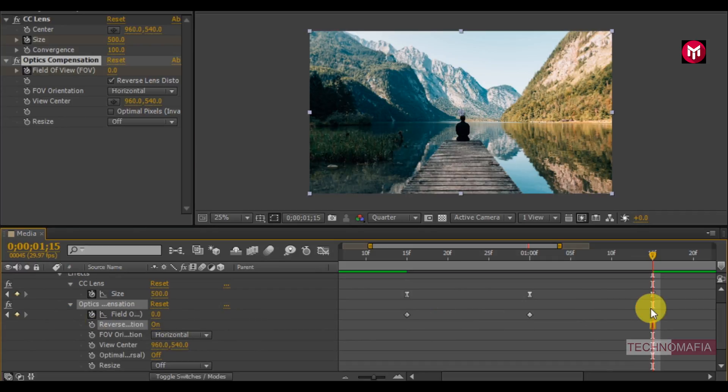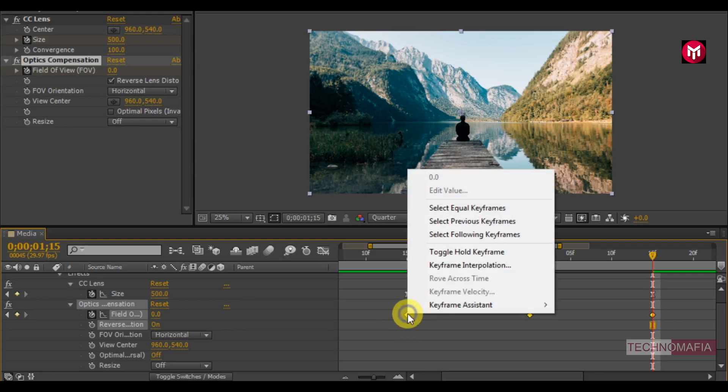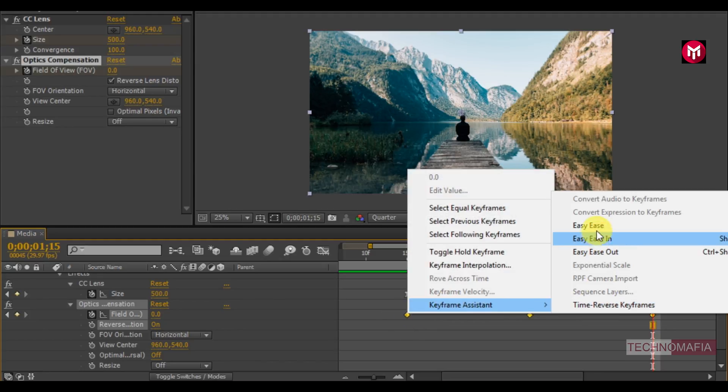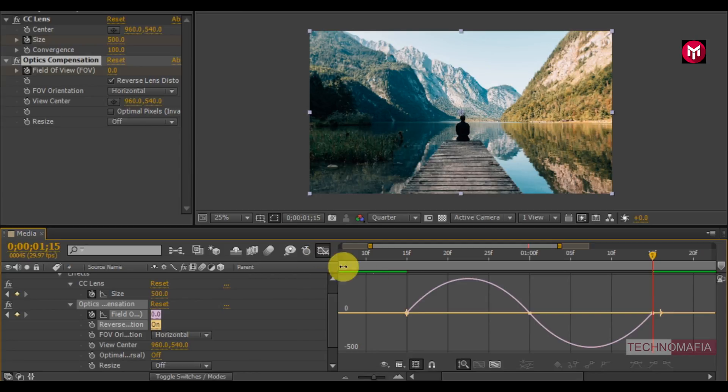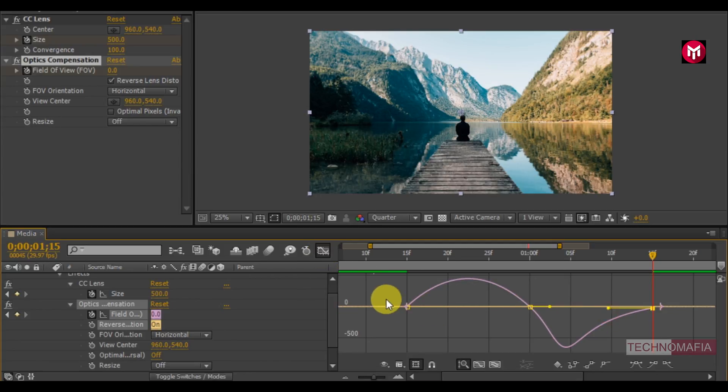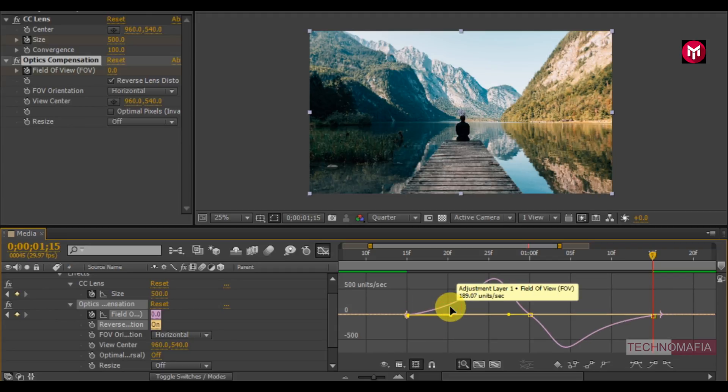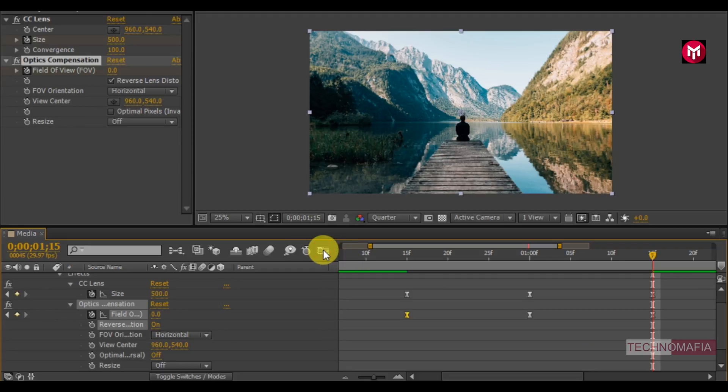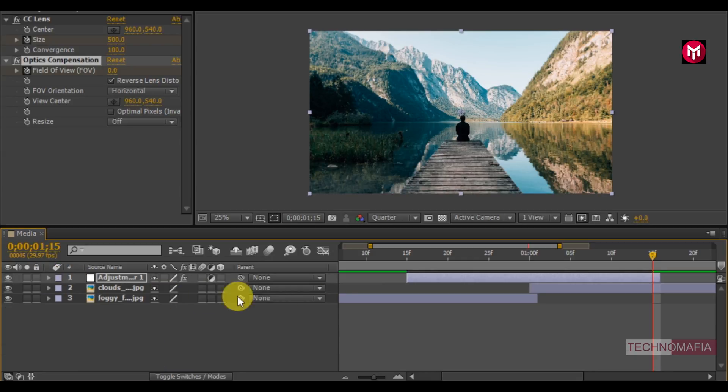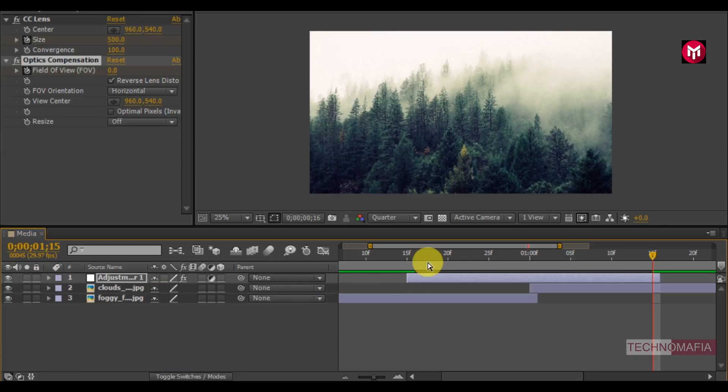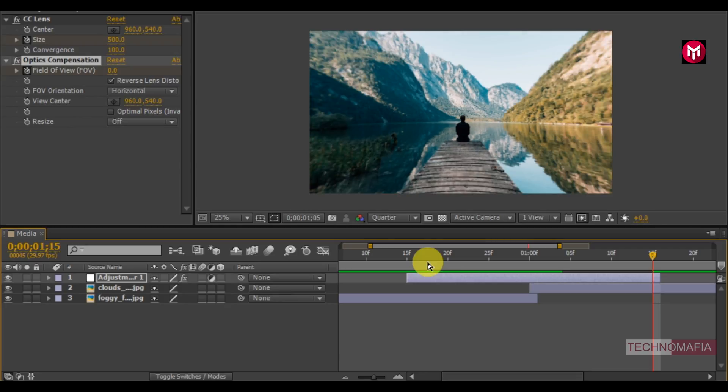Now select all created keyframes, change keyframe assistant to easy ease. Now slightly adjust the speed graph as shown. Now you can see the preview.